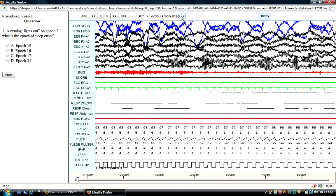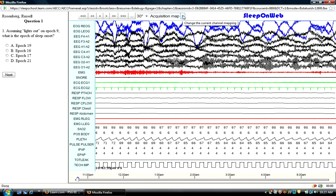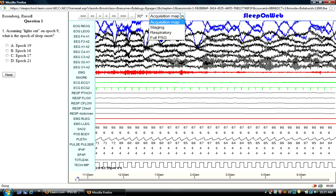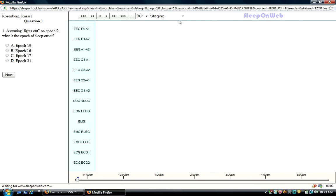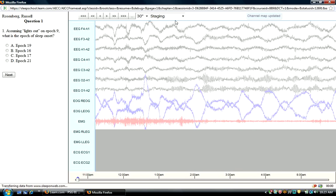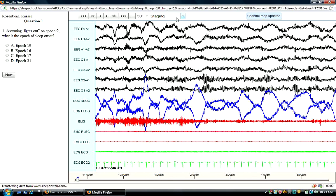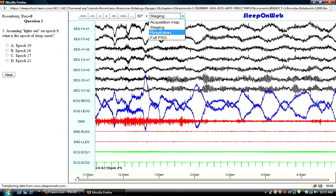First, I'd like to orient you to the different montages that are available for you to view with WebPSG. It will always default to acquisition map, but if you look at the pull-down menu, you can go to a staging montage.